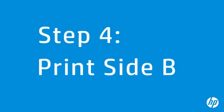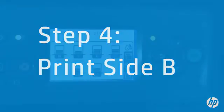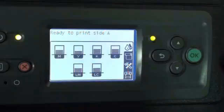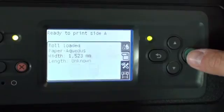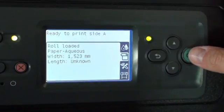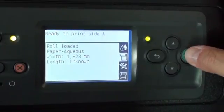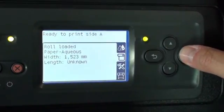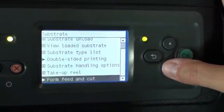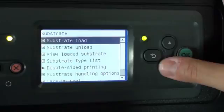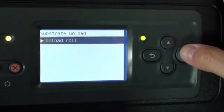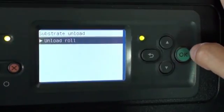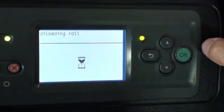You can now set up and print side B jobs. Before reloading the cut substrate, you must unload the roll. Press the down arrow to select the substrate menu, and then press OK. Press the down arrow to move to Substrate Unload, and then press OK. Press OK once more to unload roll.